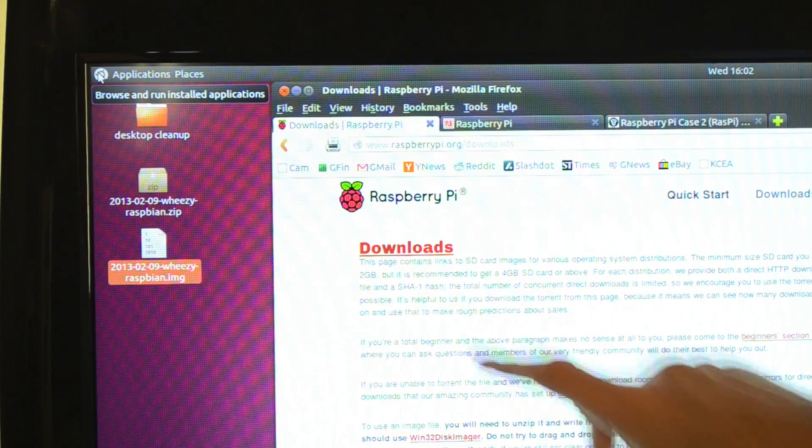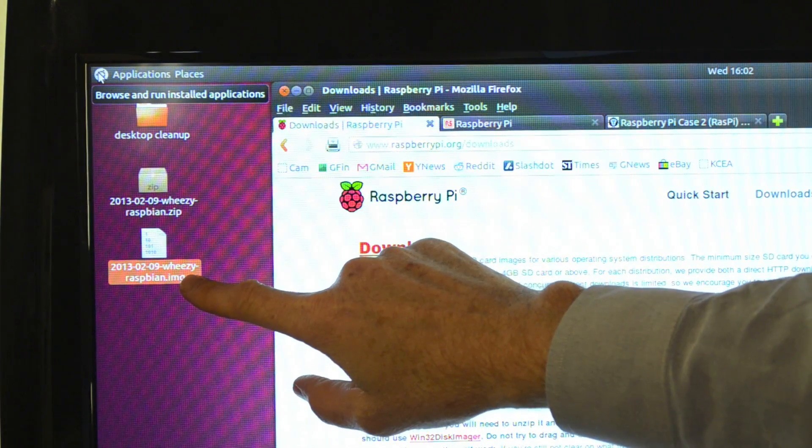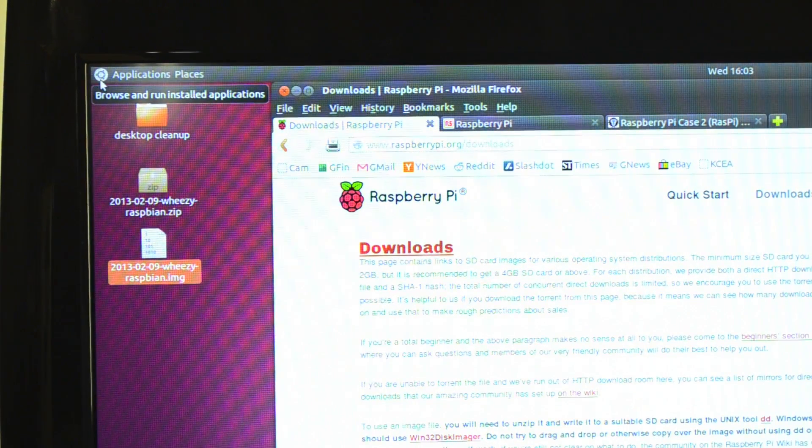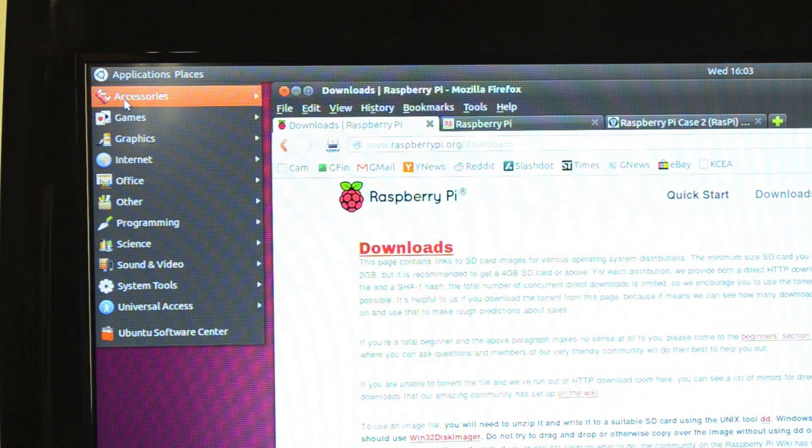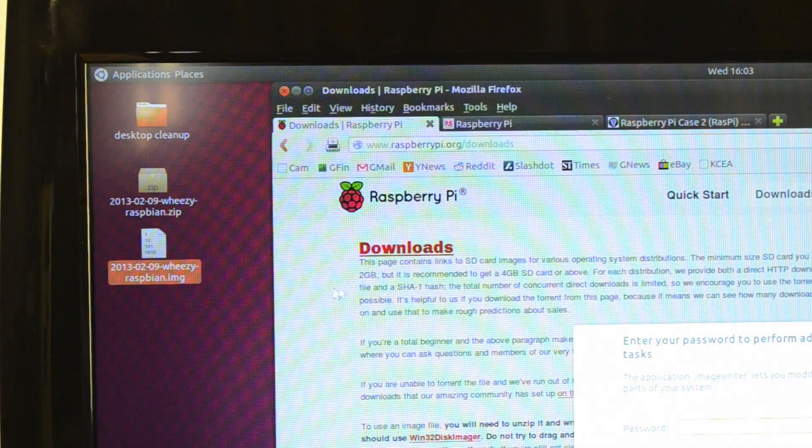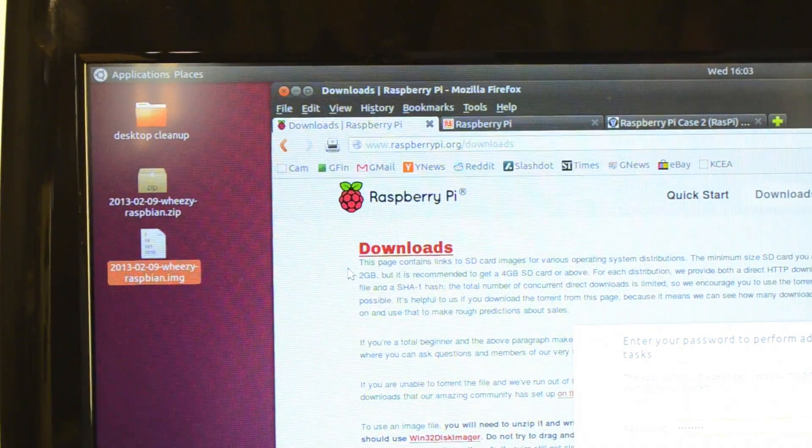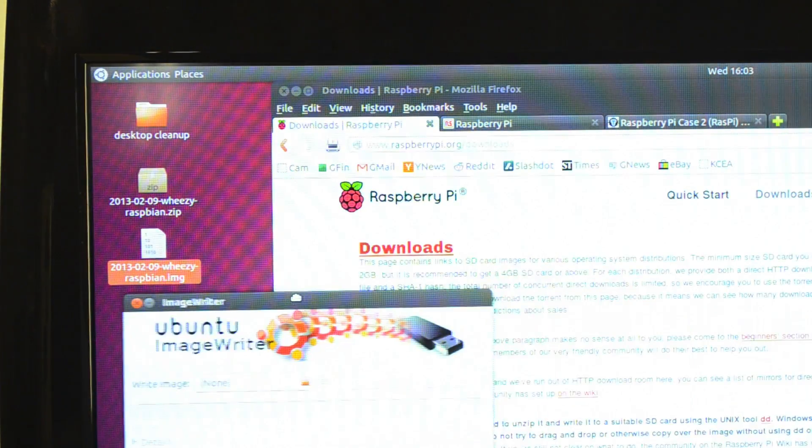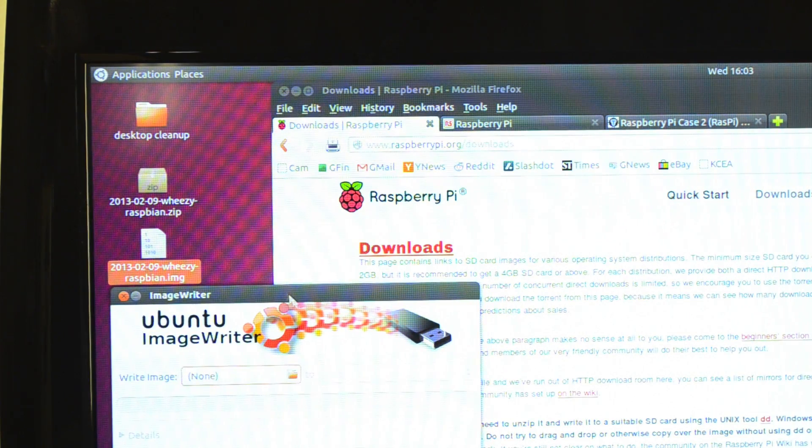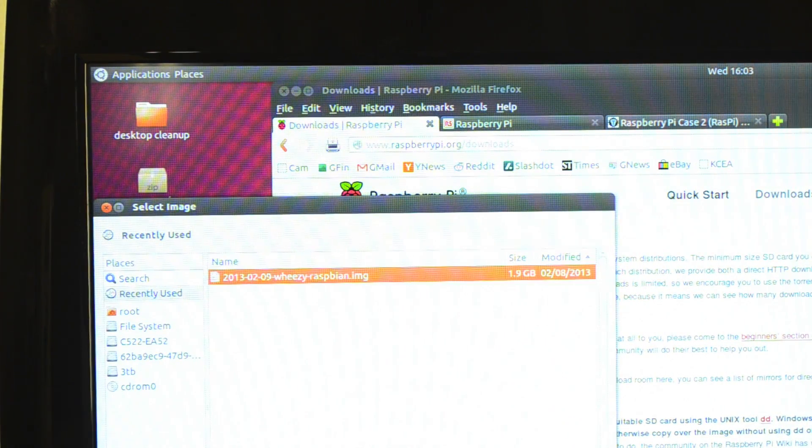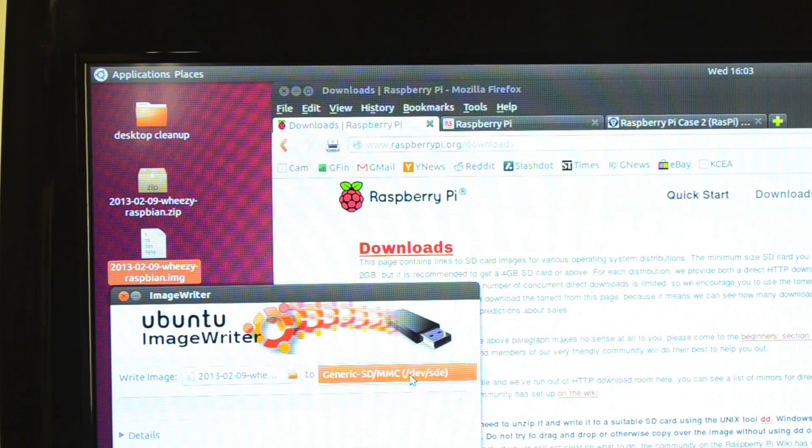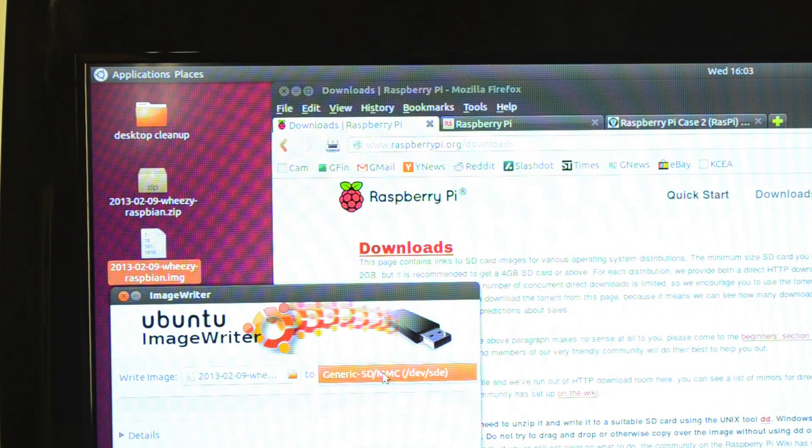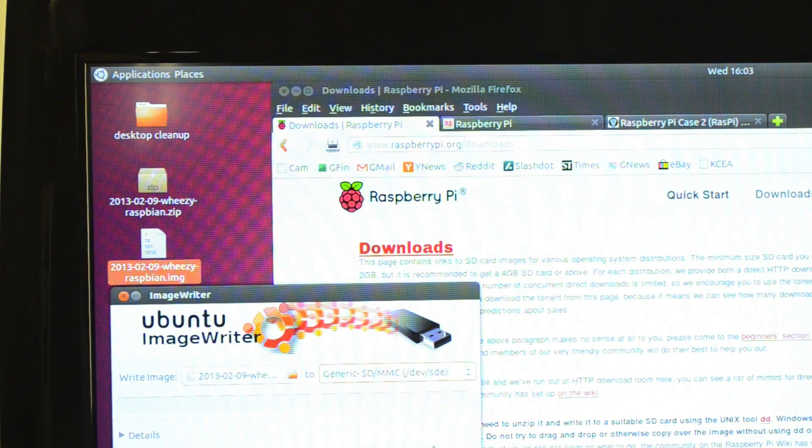I've already downloaded the Raspbian operating system to my desktop, and I've unzipped it to make this file. I'm using Ubuntu Linux on this computer, so I will launch a program called ImageWriter. You choose the image file, and I've already inserted the SD card into the slot on the computer, so there it is. So I choose that, and then click Write to Device.